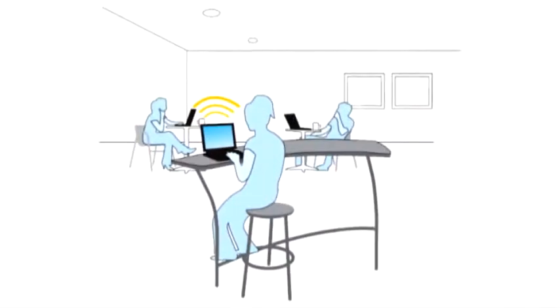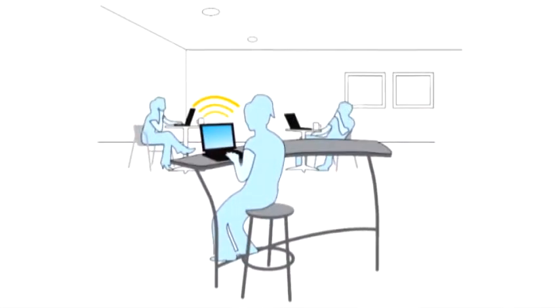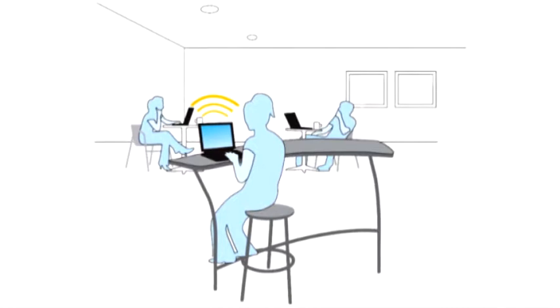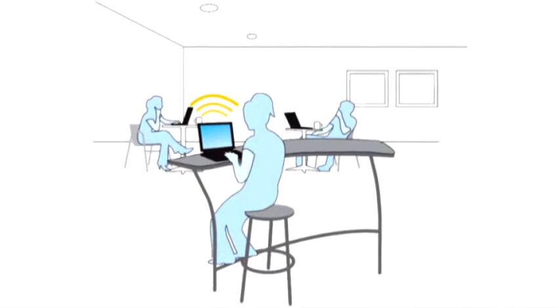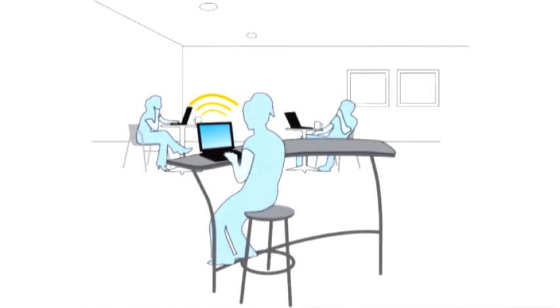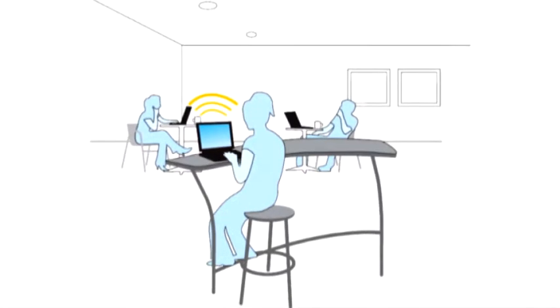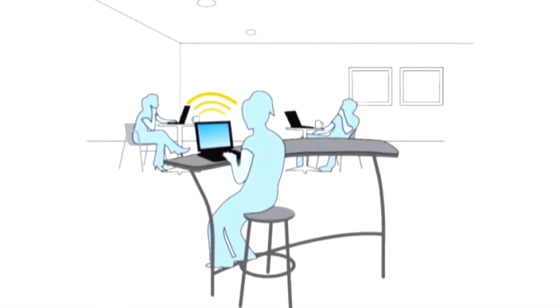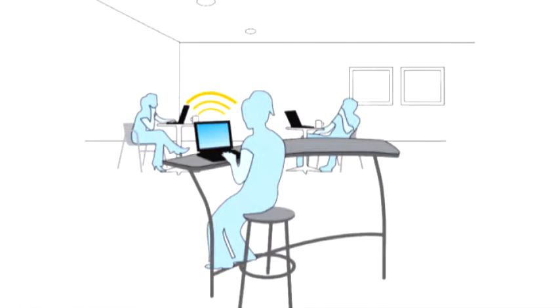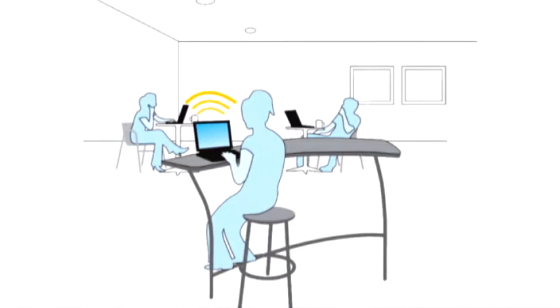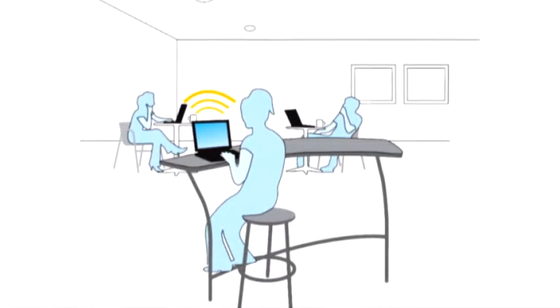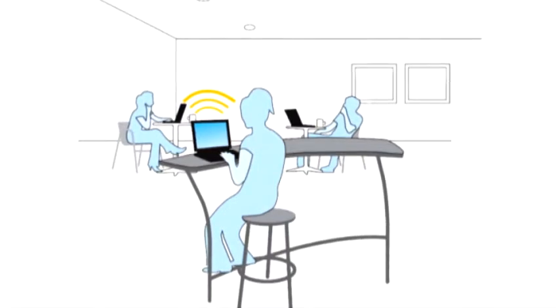As more users go mobile, working from home, cafes or customer sites, accessing corporate network resources with remote access solutions such as VPN requires extra effort, also making it harder for IT to manage mobile PCs.